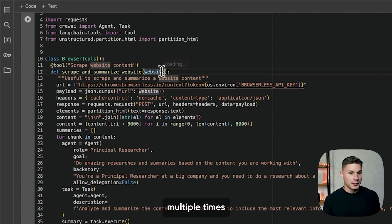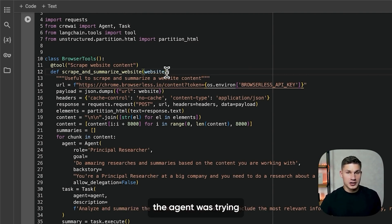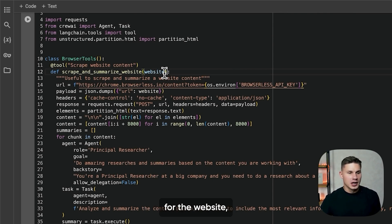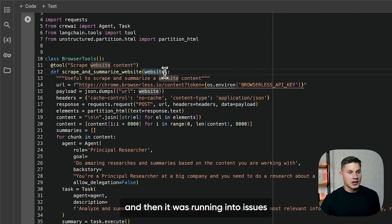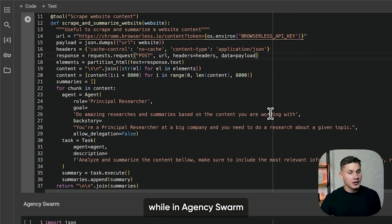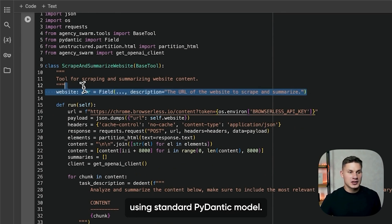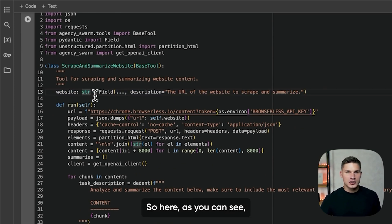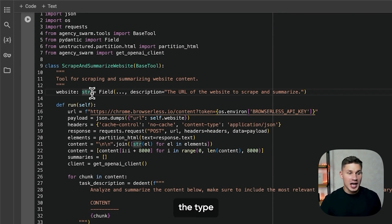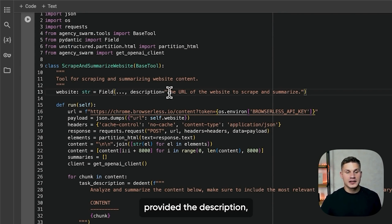This personally happened to me multiple times when I was testing this notebook. Basically, the agent was trying to provide a list instead of a string for the website, and then it was running into issues with API requests and trying to correct itself. While in Agency Swarm, you provide the type using a standard Pydantic model. So as you can see here, the custom GPT automatically extracted the type for the website parameter and also provided the description.